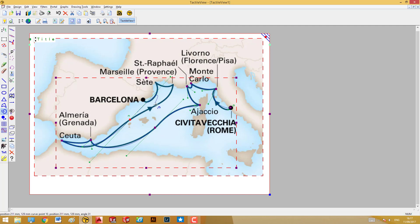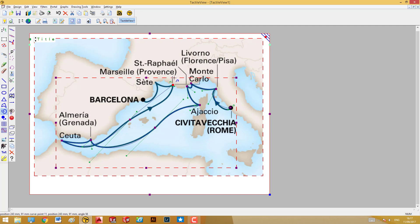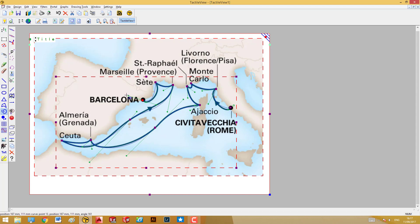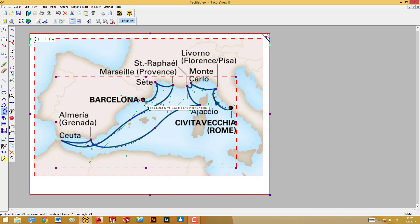For those familiar with Adobe software like Illustrator and Photoshop, this Draw Path tool is quite similar to the Pen tool. As you can see, we've now arrived in Barcelona and finished the route of the cruise. I'll close the shape with this semicircle.